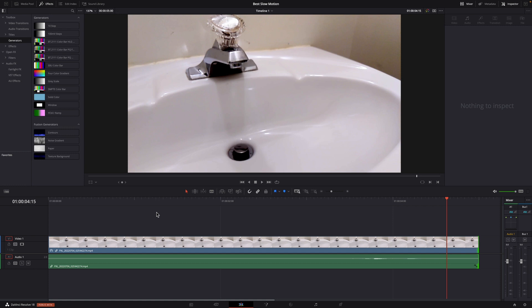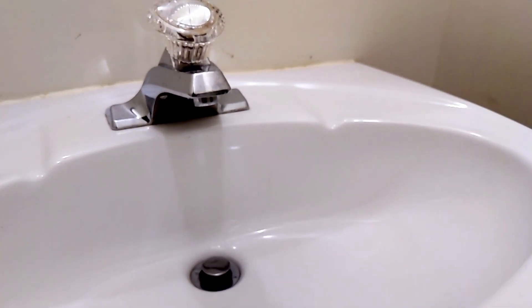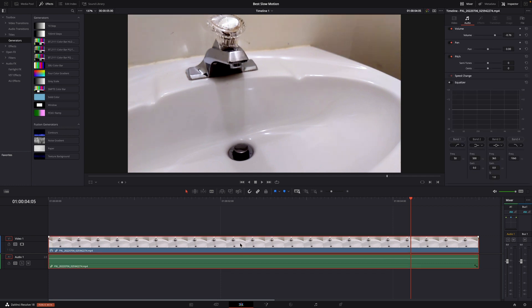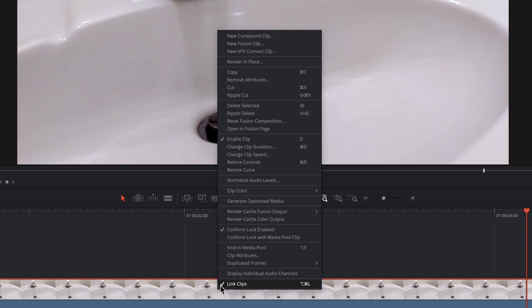Here in the timeline I have this video of my faucet dripping. Let's play and let you see what I have. Now what we need to do is to change the speed of this video. What you want to do is right-click and then go to Change Clip Speed.